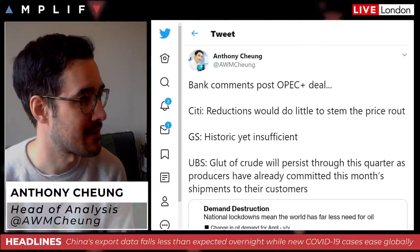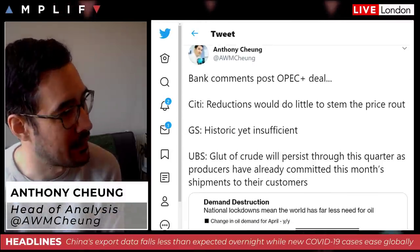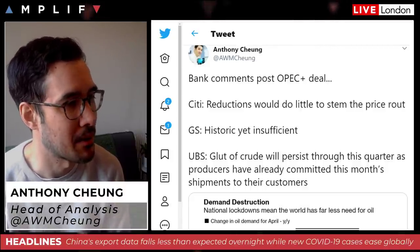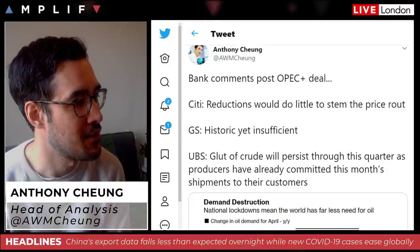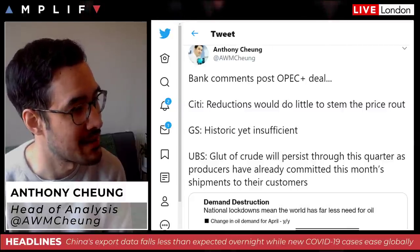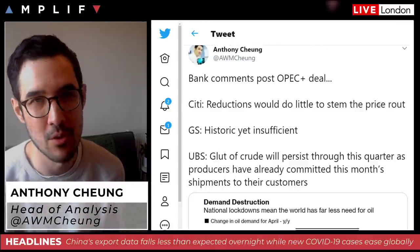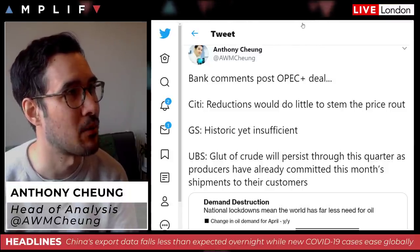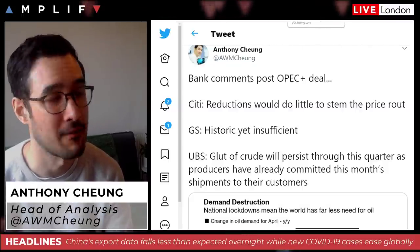The banks' views on the OPEC deal: Citi says the reductions would do little to stem the price rout. Goldman Sachs called it a historic agreement yet insufficient. UBS said the glut of crude will persist through this quarter as producers have already committed this month's shipments to customers. The general view is that this is going to be quite a testing time for oil, with a lot of question marks about whether what they've done is enough.